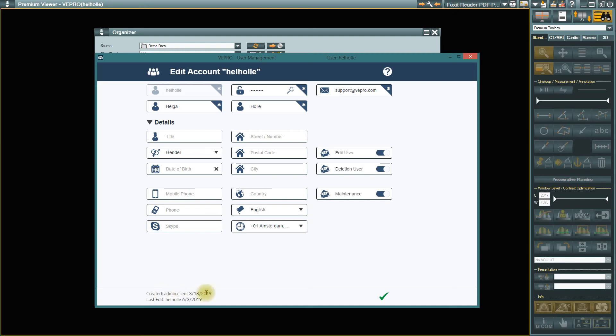At the bottom edge, you will see who created the profile or made the last change. You can find out the User Management version number via the question mark.